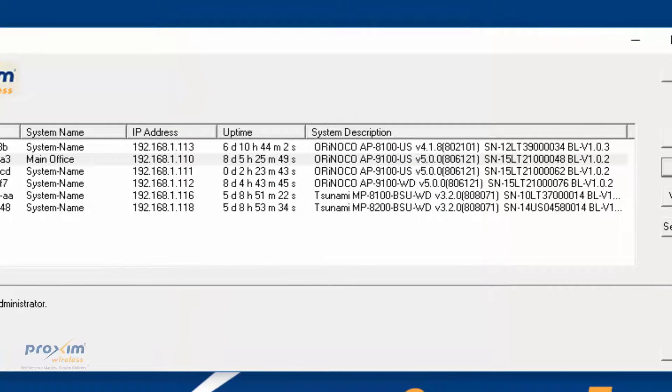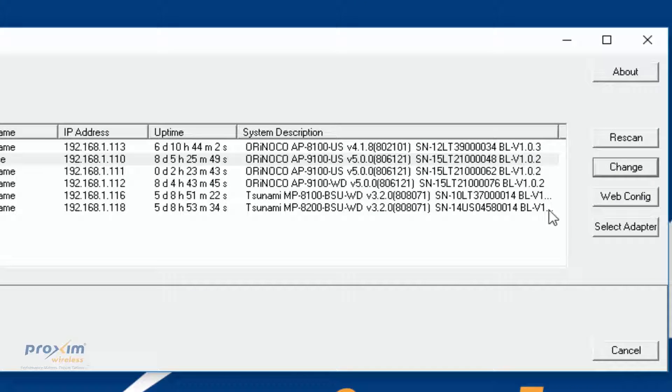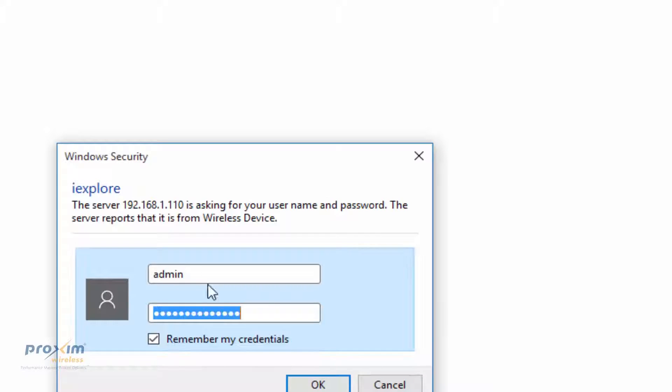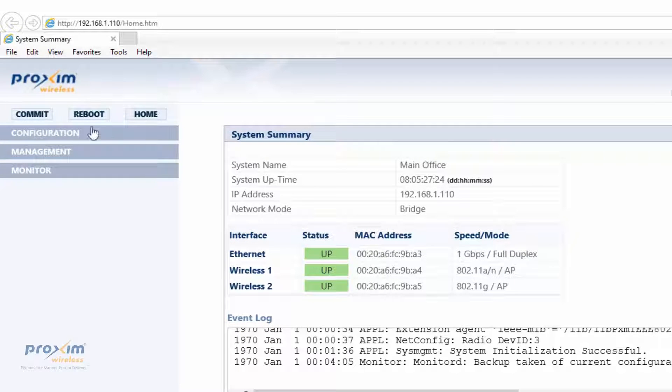Once it's done, you can also click Web Config, and it's going to open up a screen. Let's do that for this radio. Admin, public, and then here we are. Now you could go ahead and configure your radio.